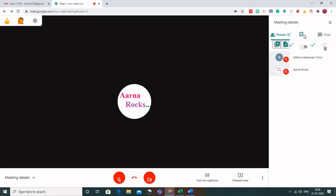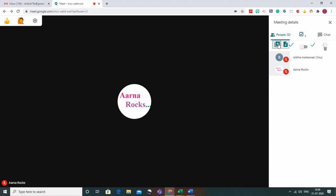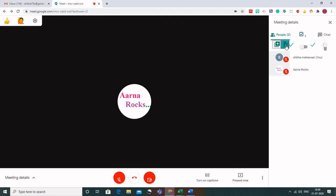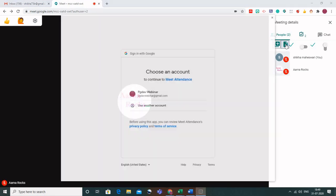When you hover your mouse over the extension, you will see the first icon is for creating a new sheet in the existing spreadsheet. If you already have an existing spreadsheet where you are taking attendance, click on this to add a new sheet to it. If you are using Meet Attendance for the first time, click the second icon to create a new spreadsheet.